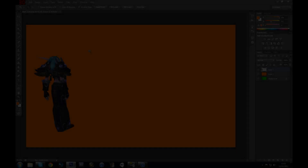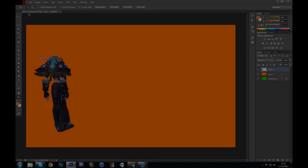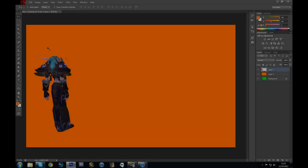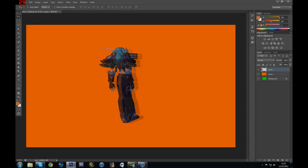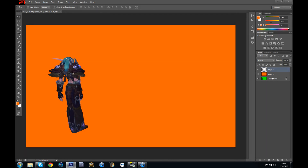So in the last tutorial, I've been showing you how to remove the green screen around your character in Photoshop. So today, I'm going to show you how to make a shadow for a character.